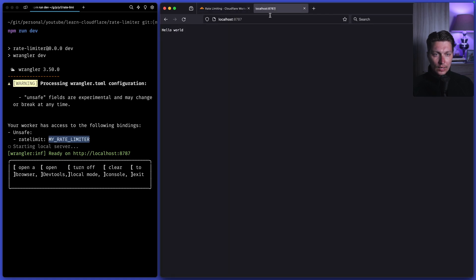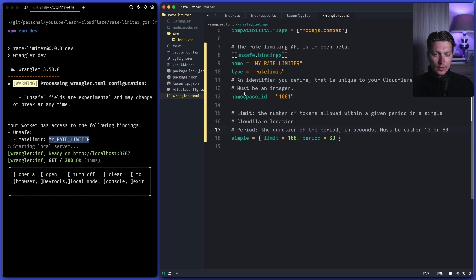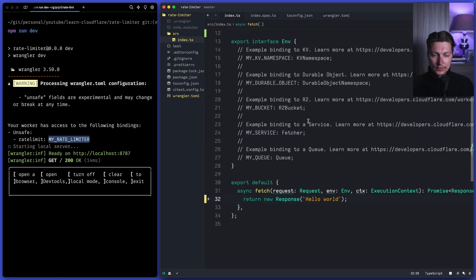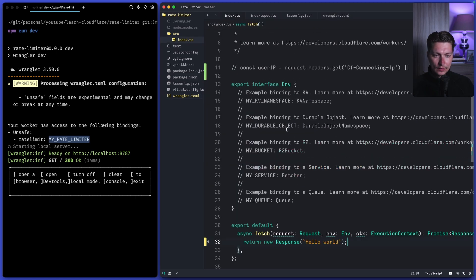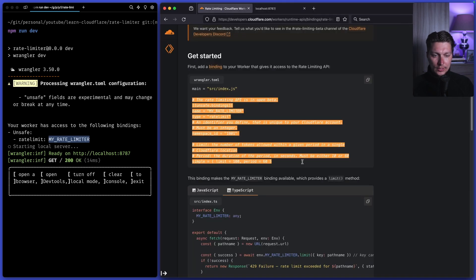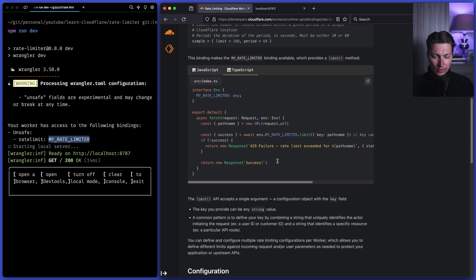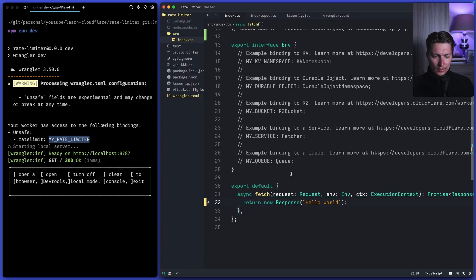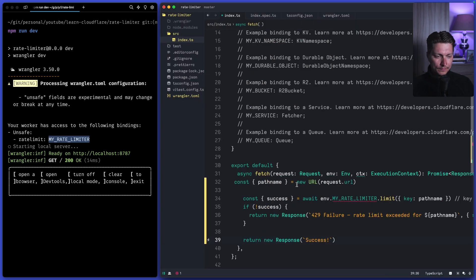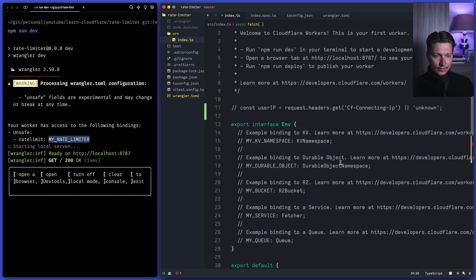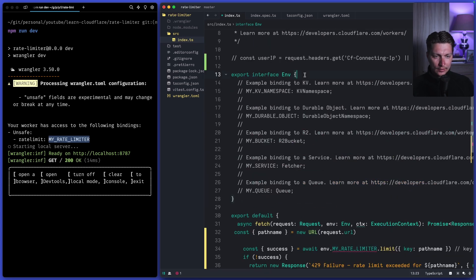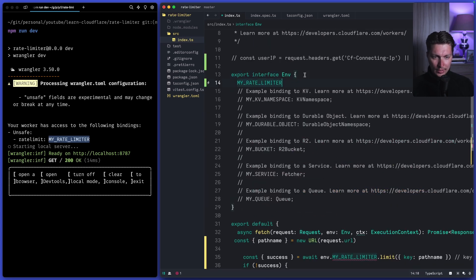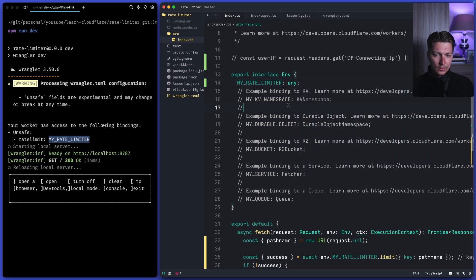So now on our local host we have just hello world application and we're going to add the rate limiter code from the dock. Let's grab this thing and put it right here. So this is not defined and we want to fix it by adding type any for this any. Now it should be happy.